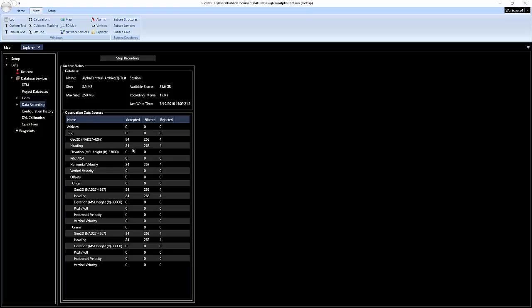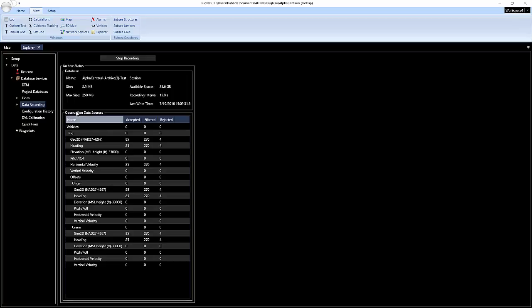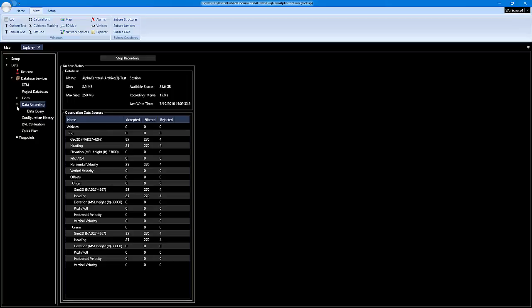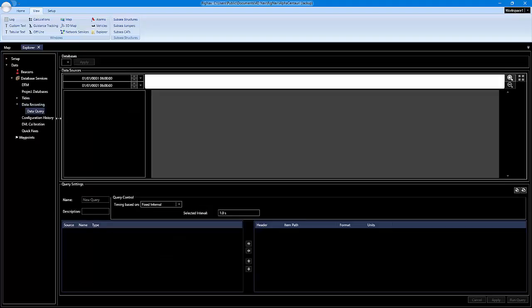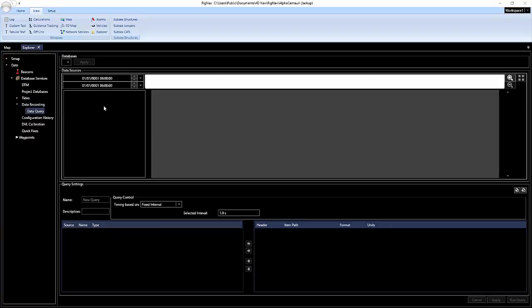Now that I've been recording for a little while, I'm going to run a data query on the data that's been recorded so far. You can actually leave the recording running, it doesn't matter. We're going to expand data recording and select data query.